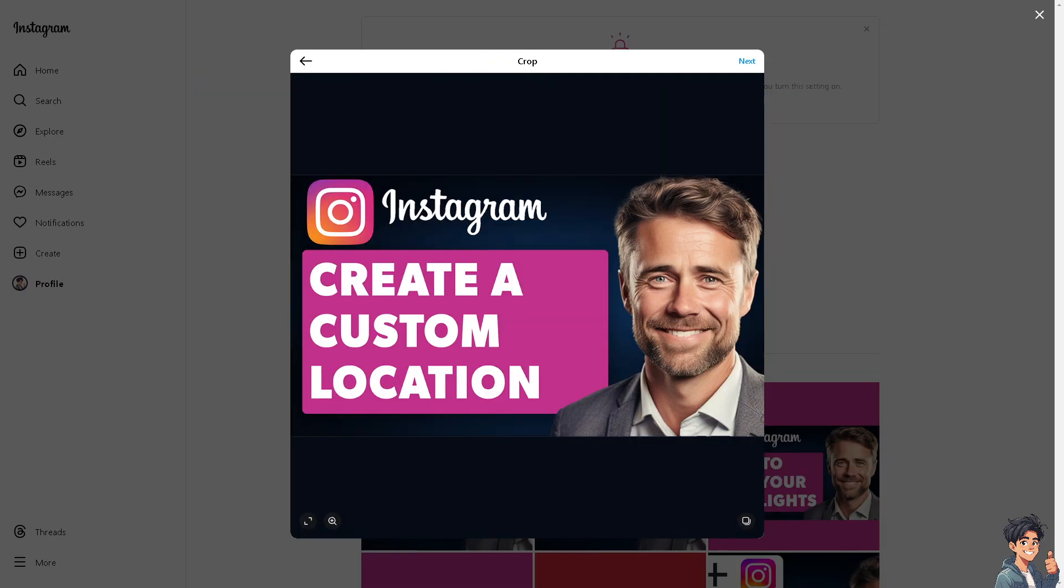Remember that custom locations can include your business name, logo, or event details, increasing brand visibility when users tag your location in their posts.